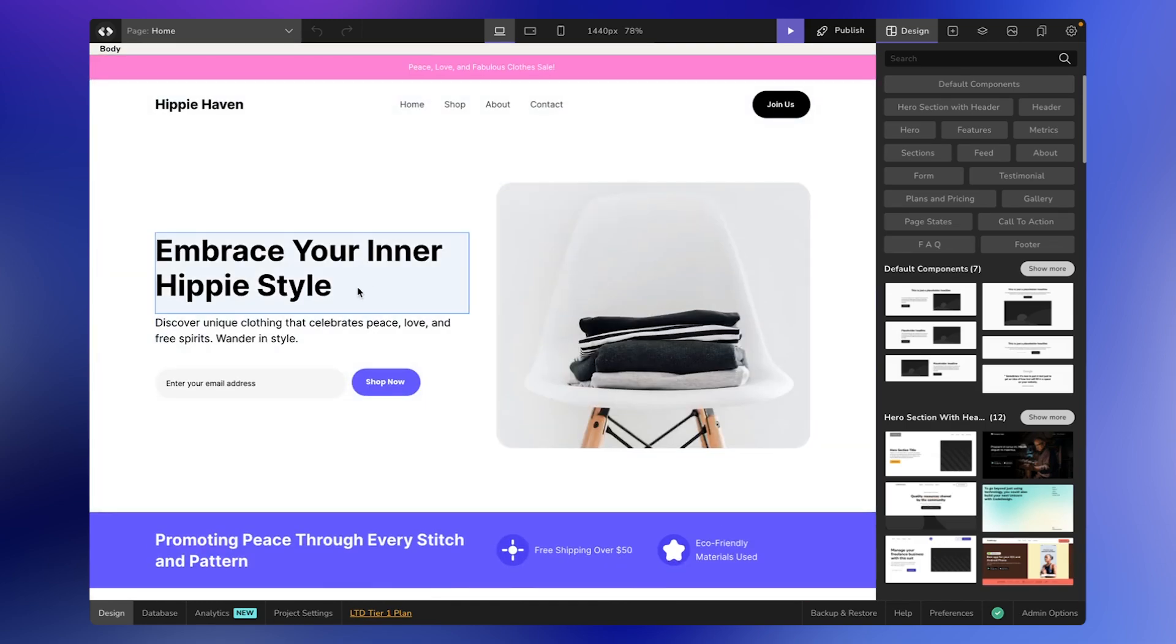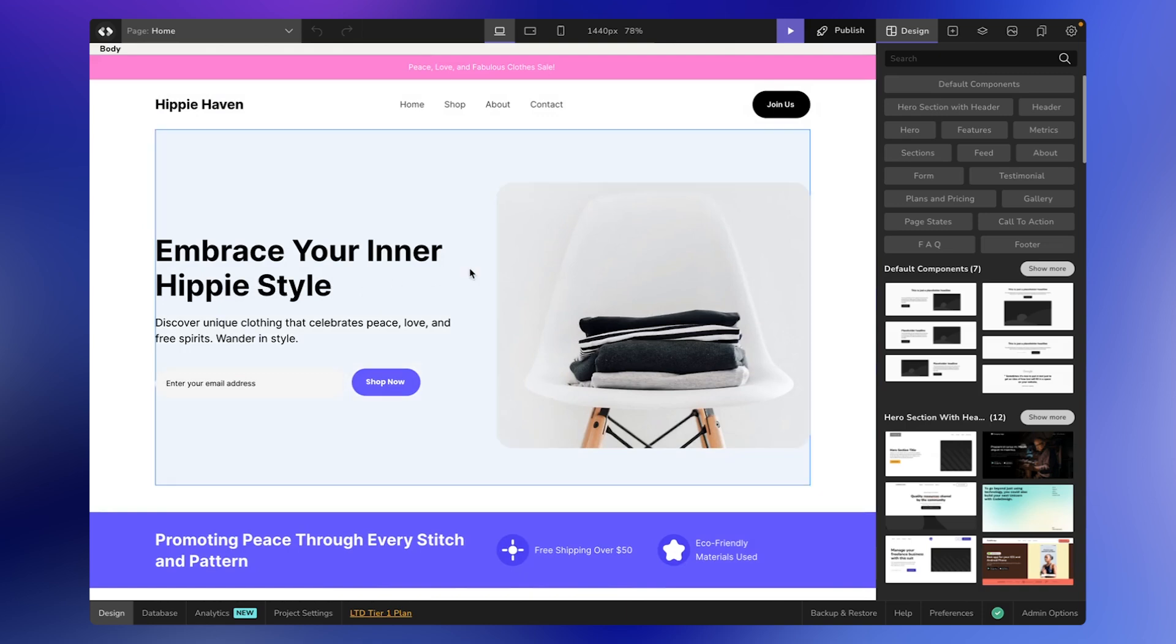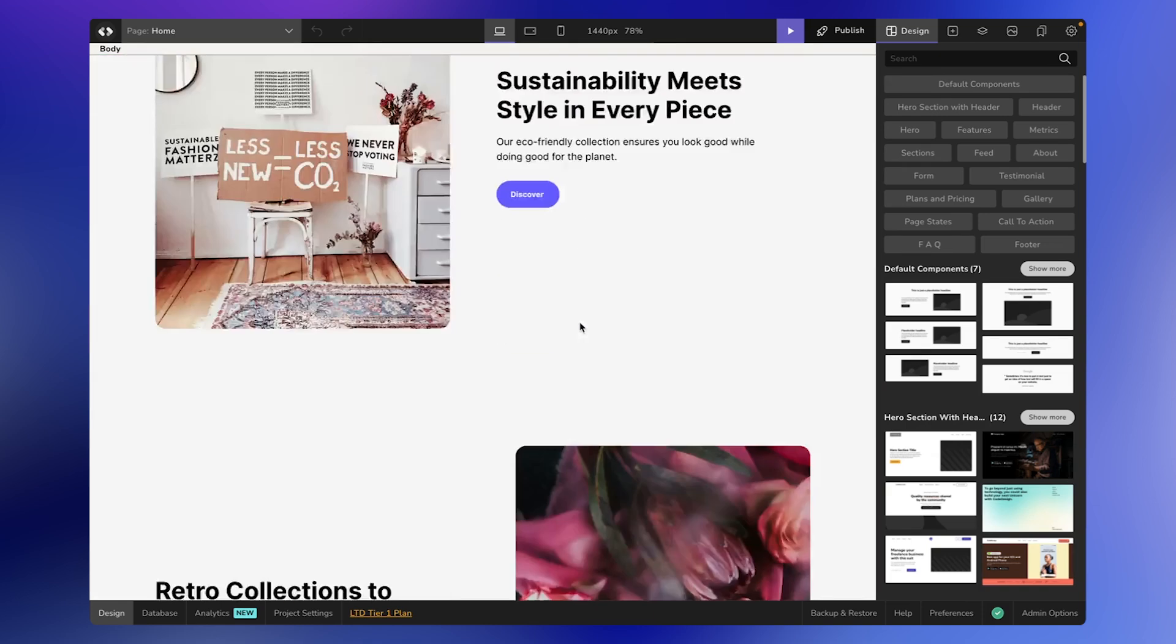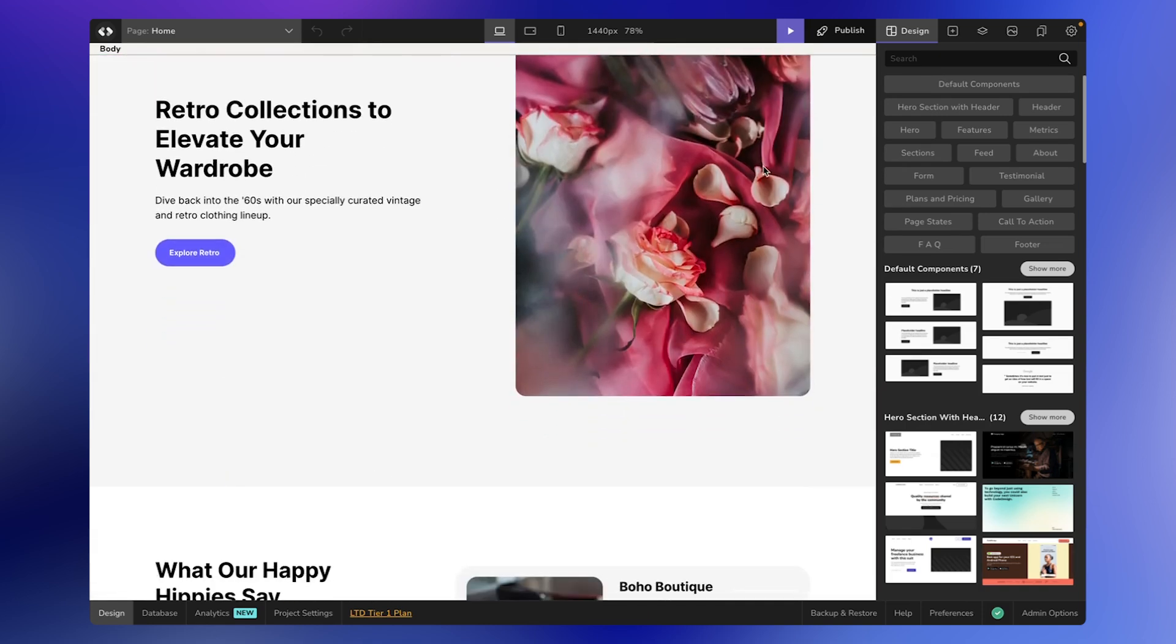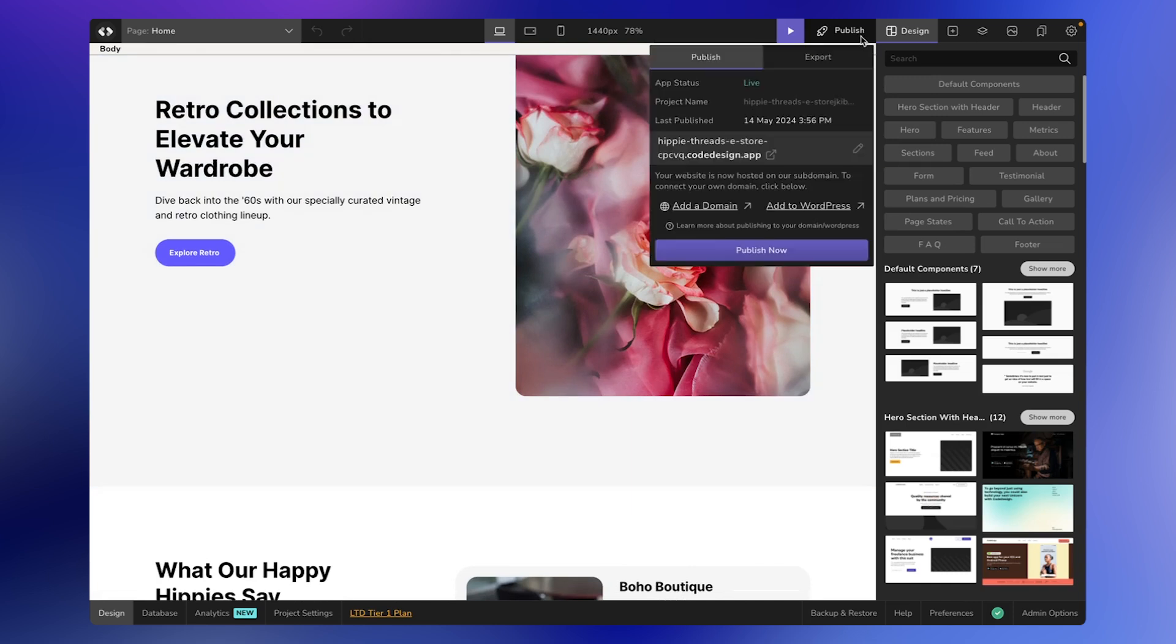So let's dive in. Once everything is ready to publish or export, go to the header bar of the builder and click on the Publish button. You'll see two options: a Publish tab and an Export tab.